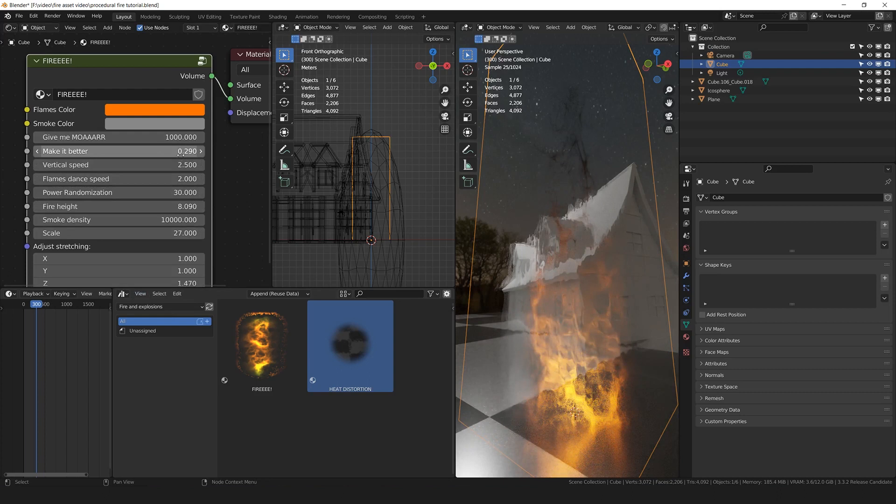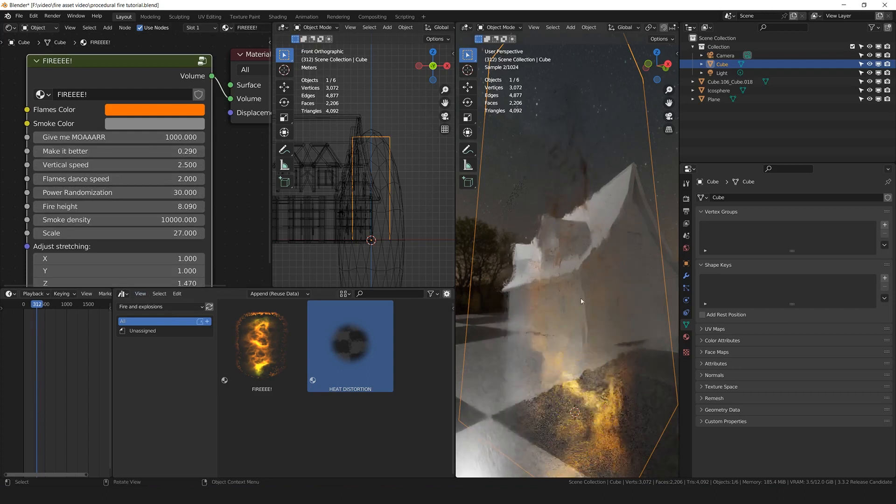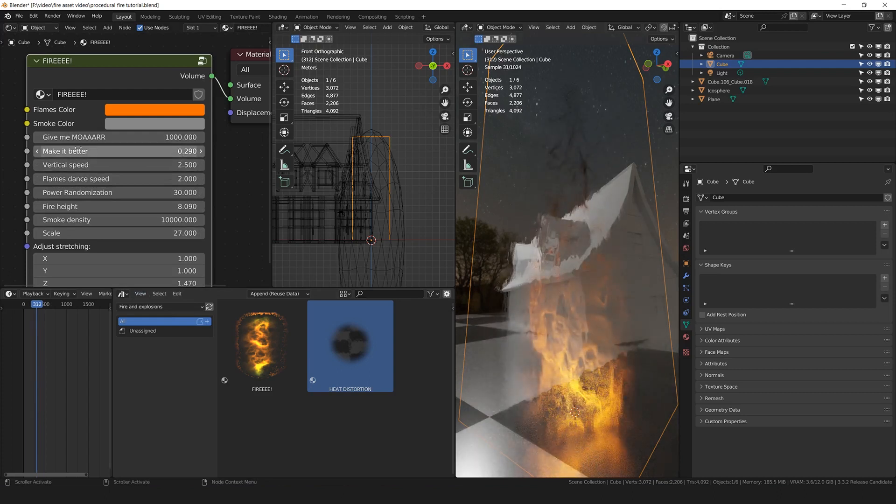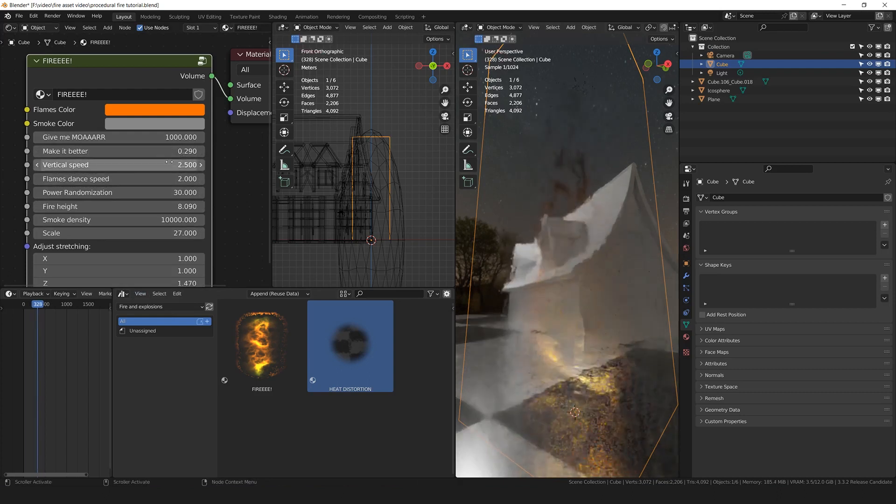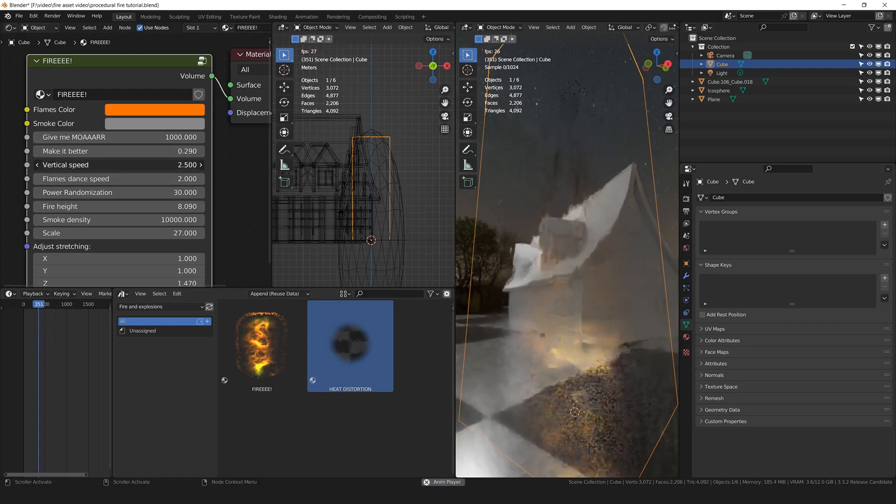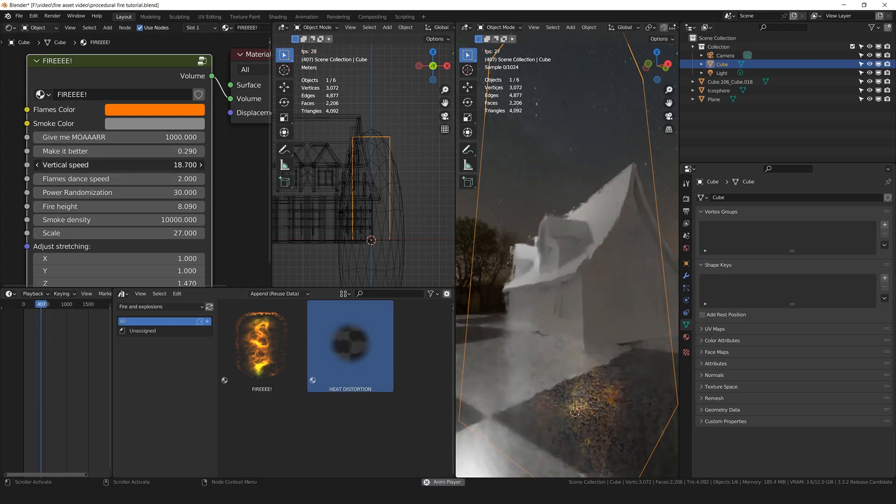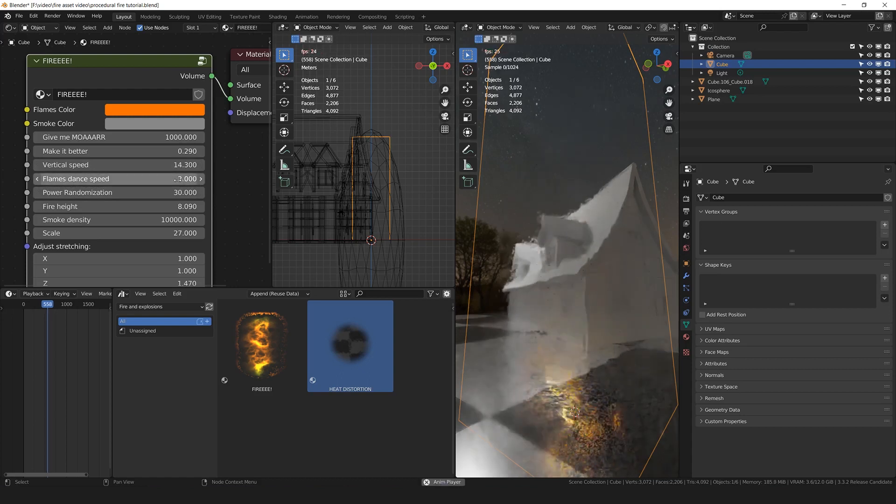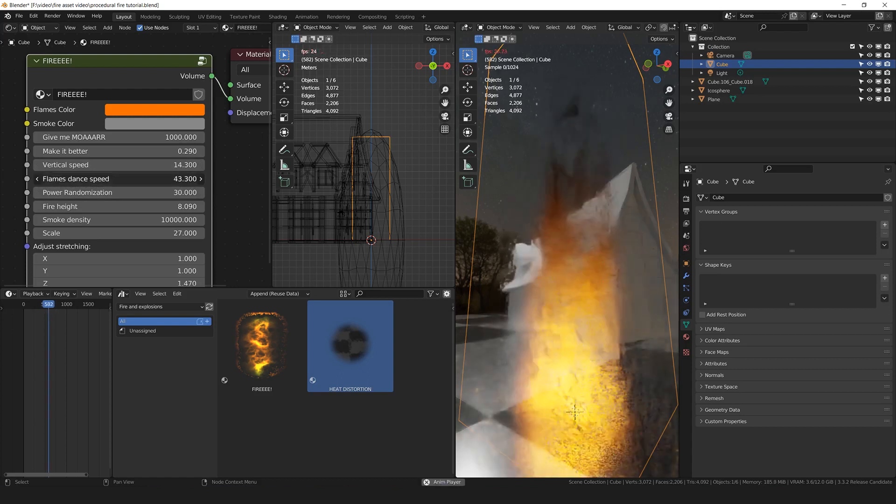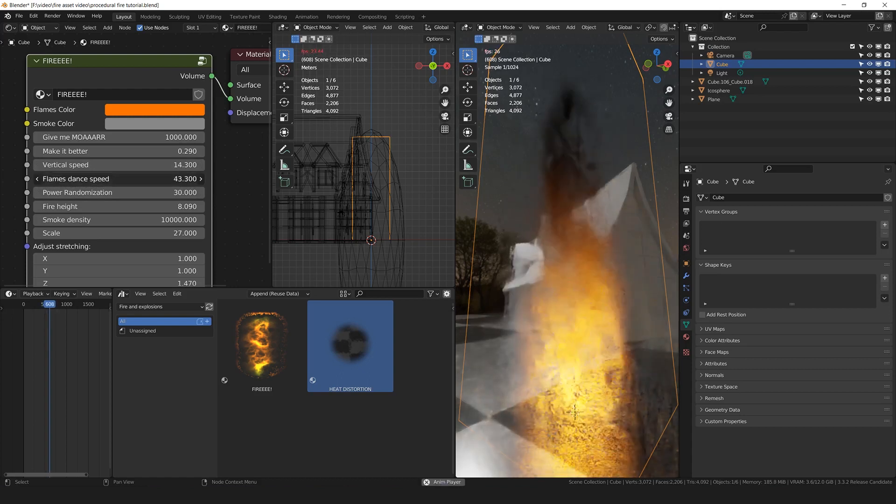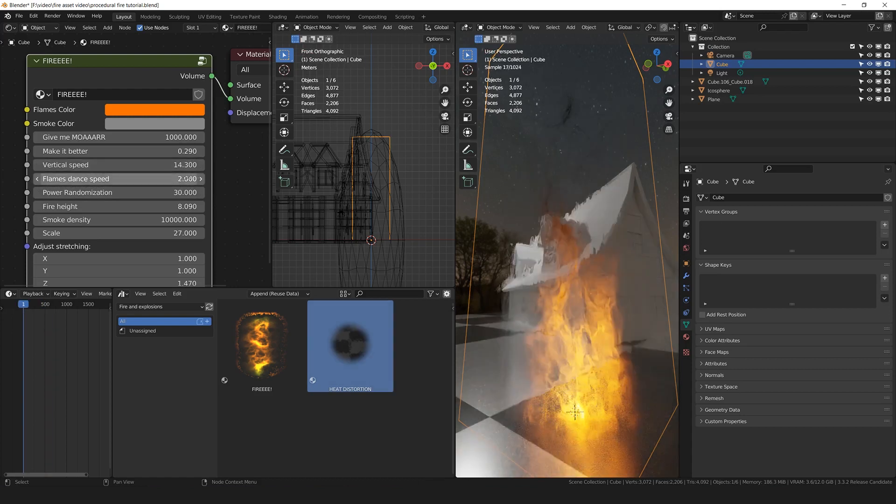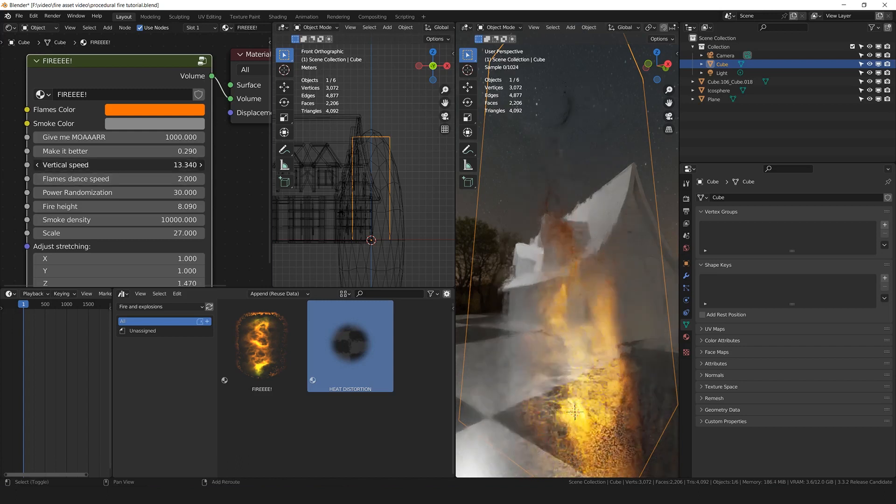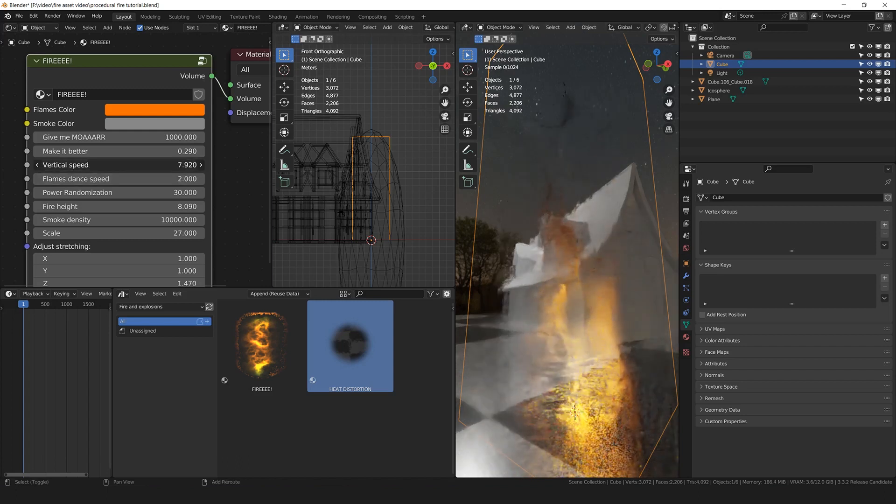Making better is useful when we want to break more of the shape, basically. It's basically the lacunarity of the texture. The vertical speed is the directional speed of the fire going up. Let's see, the flame dance speed is how much the fire changes the shape during time, basically, you can see.